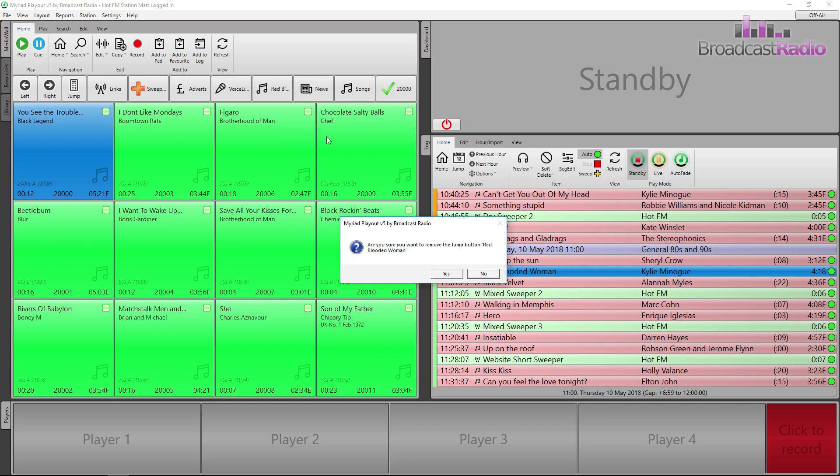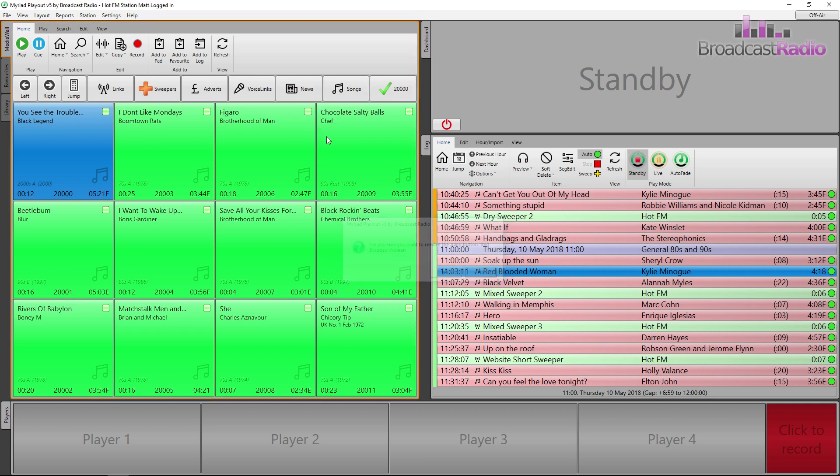To remove it, right click and choose delete. To create a new one, you can also right click on the jump button panel and choose insert.